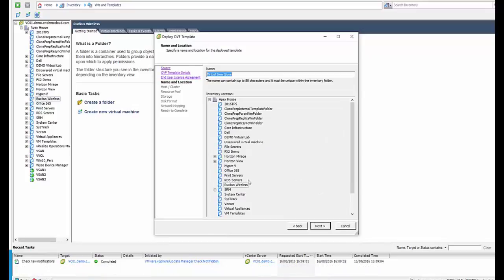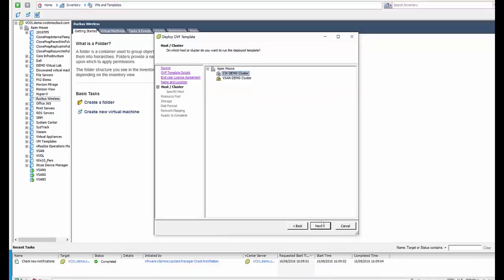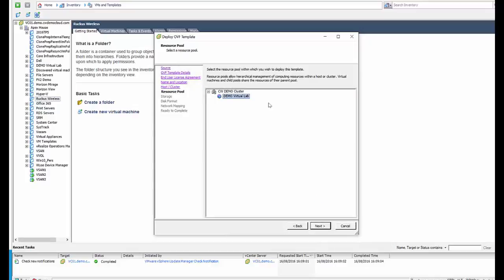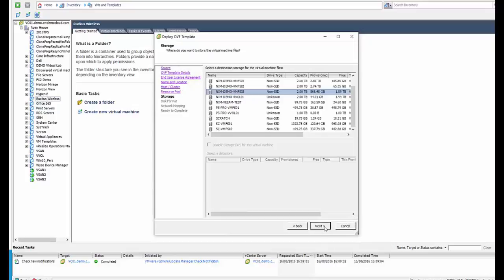Place our Virtual Smart Zone into our Ruckus Wireless folder, making sure we go into the right cluster that'll be specific to our customers' needs, putting ours into our demo virtual lab here into our demo environment.